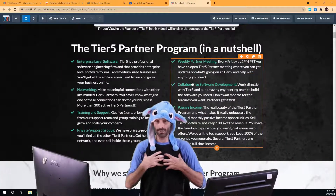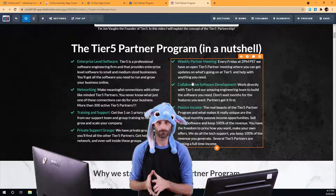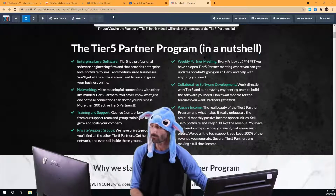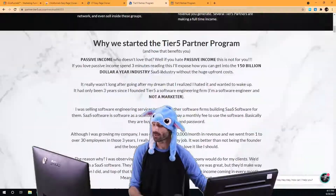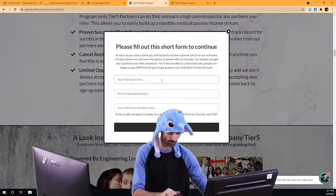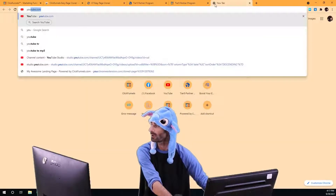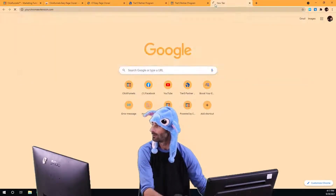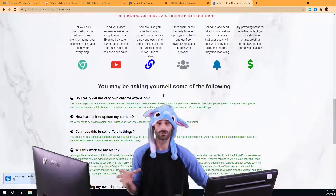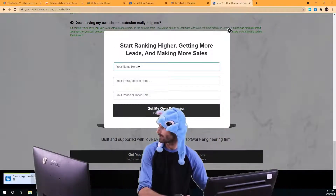This is my page in ClickFunnels. This is only going to work on your own pages inside ClickFunnels — you're not going to be able to open up somebody else's page in the editor. Let me show you an example. Here's one of our softwares, Your Chrome Extension, which allows you to easily launch your own Google Chrome extension without any programming knowledge.